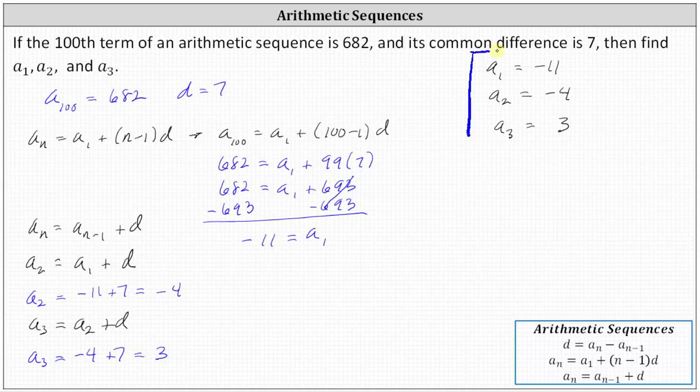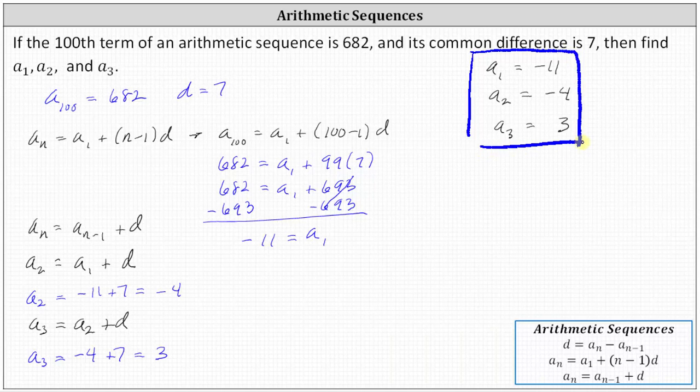And here are the three terms in the arithmetic sequence we were asked to determine. I hope you found this helpful.